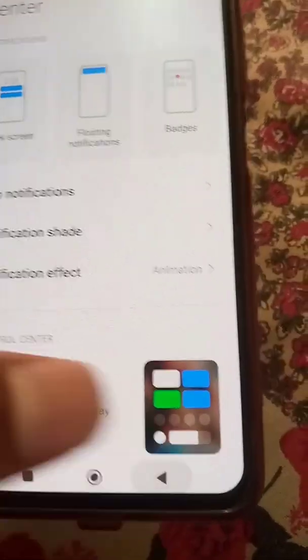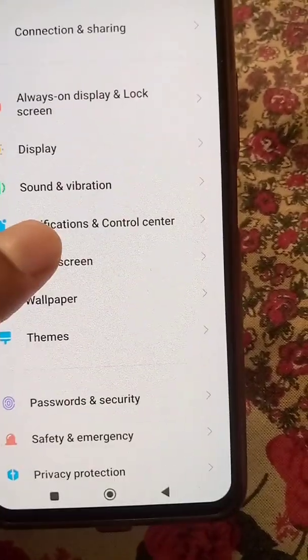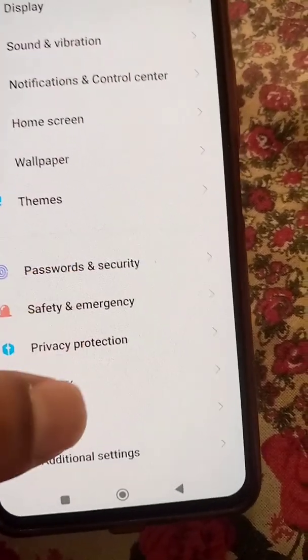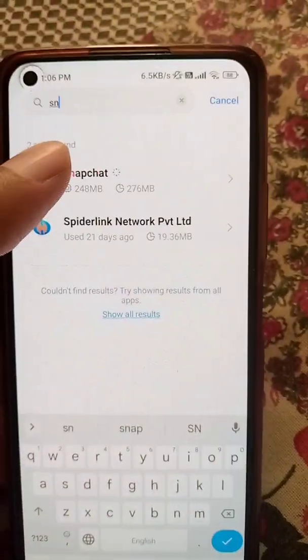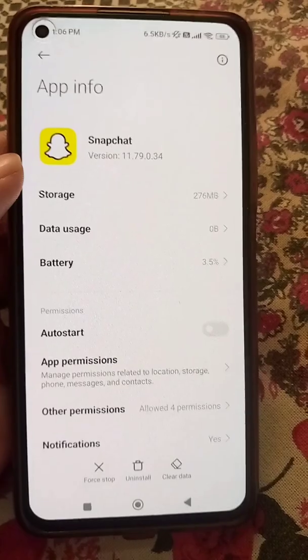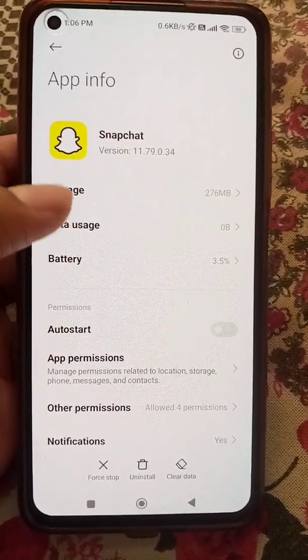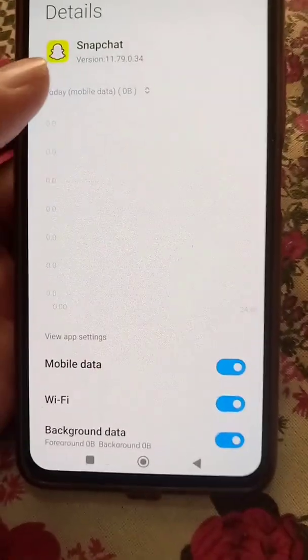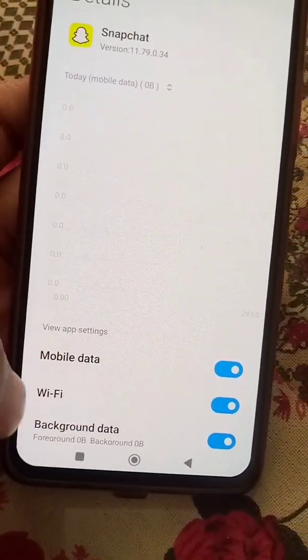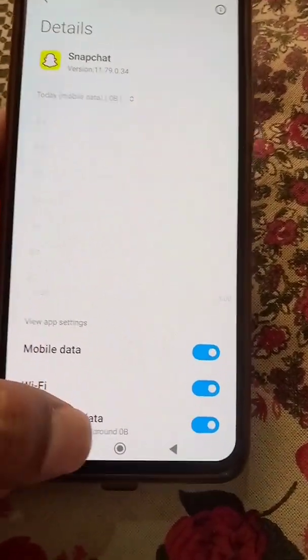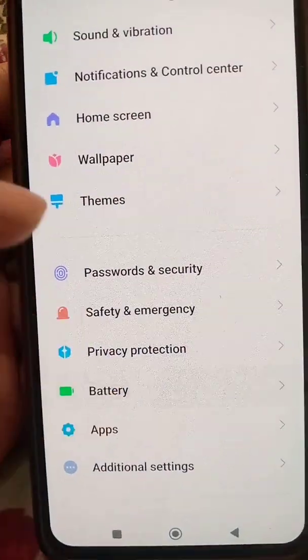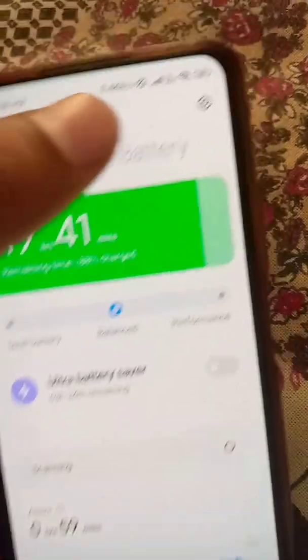Now go back and go to the Apps option, then Manage Apps, and search for Snapchat. Go to the Snapchat app, then go to Data Usage, and make sure that mobile data, Wi-Fi, and background data are all turned on for Snapchat.